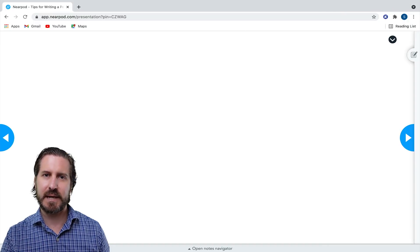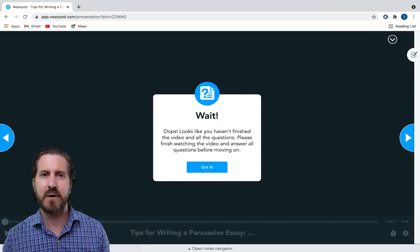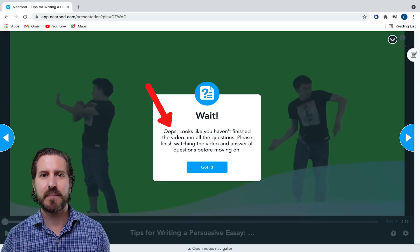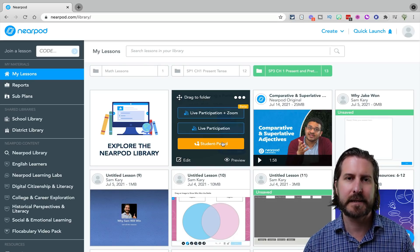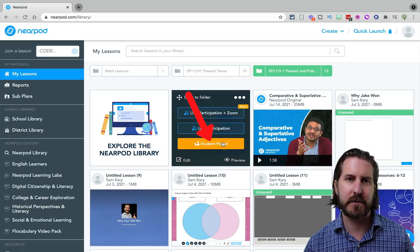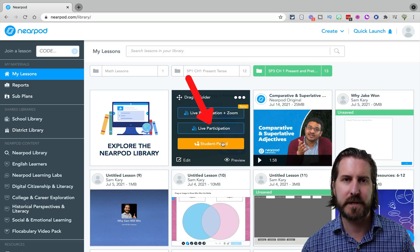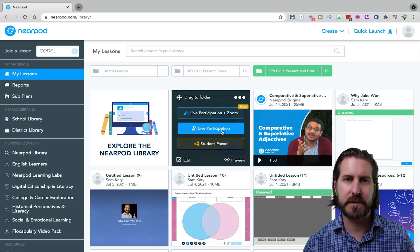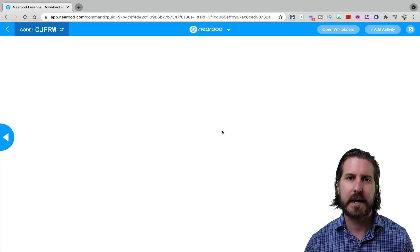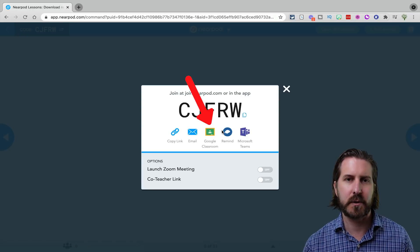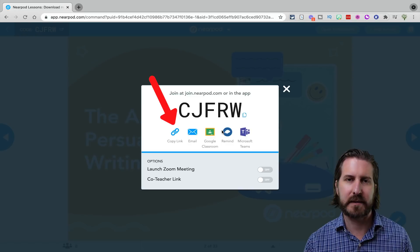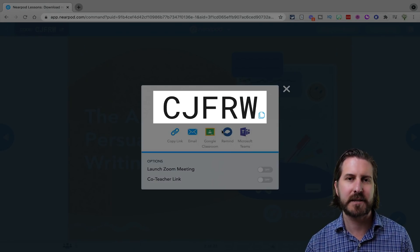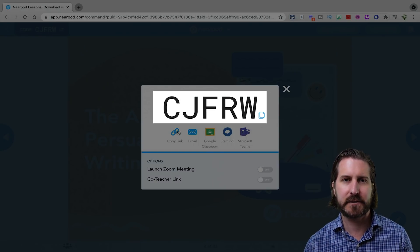For example, if a student gets to a poll question and tries to advance without answering it, a pop-up will let them know they need to answer that question in order to proceed. To assign the lesson to students, hover over the lesson and choose either Student Paced or Live Participation. You'll also see several options for how to share the lesson with students, including posting it directly to your learning management system, copying and pasting the link, or sharing a class code for students to enter the lesson.